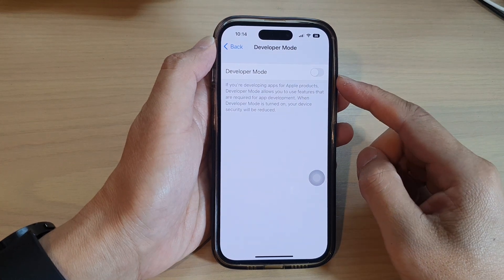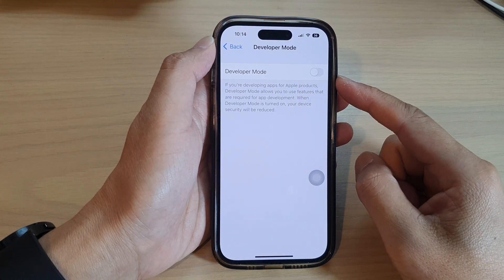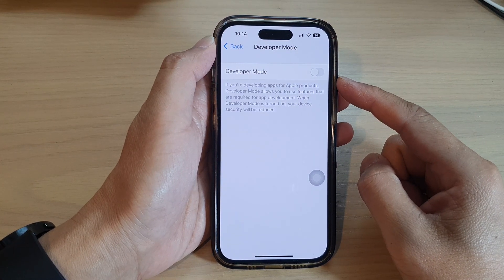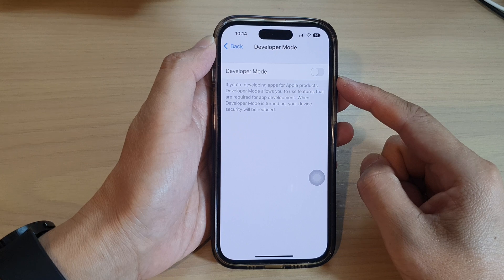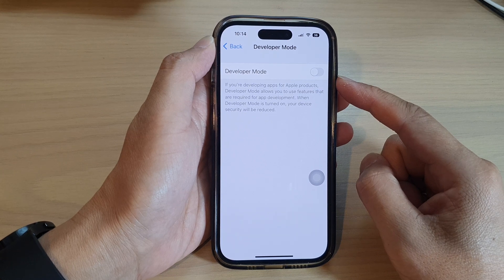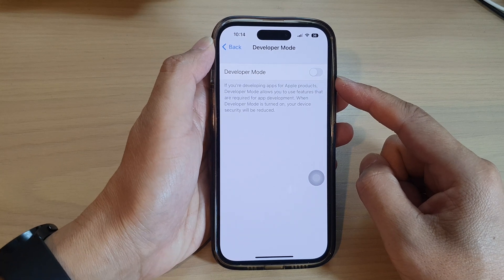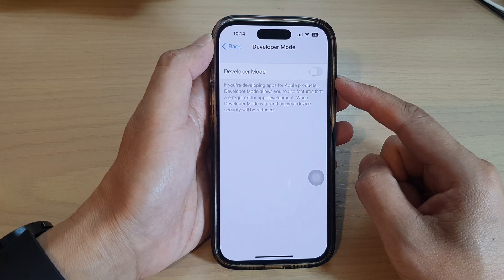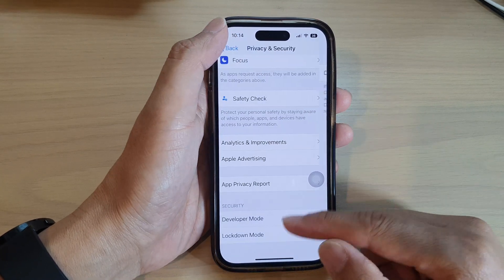Hey guys, in this video we're going to take a look at how you can enable or disable developer mode on the iPhone running iOS 16.